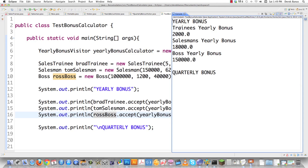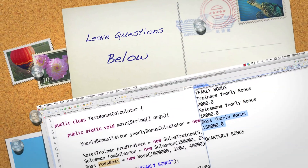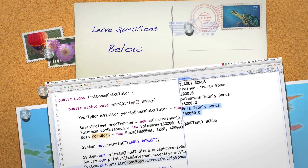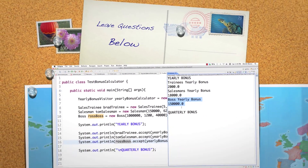When we execute it, we see: trainee's yearly bonus $2,000, salesman's yearly bonus $18,000, and boss's yearly bonus $150,000. There is an example of both how to solve the problem and how to use the visitor design pattern. Please leave any questions or comments below — until next time.